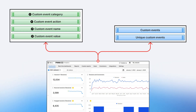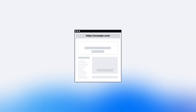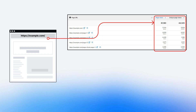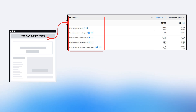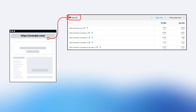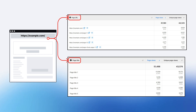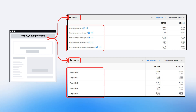We use dimensions — custom event category, custom event action, and optionally custom event name and custom event value — to describe them. Let's take a page view event as an example: whenever a page is loaded, we count the number of times using metrics like pages or unique pages, and we look into specific page URLs using the page URL dimension or the page title dimension. Those two dimensions provide context for the page view event, and it is similar with custom events.